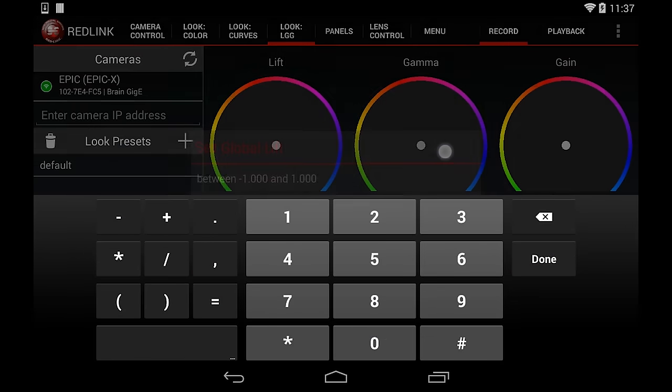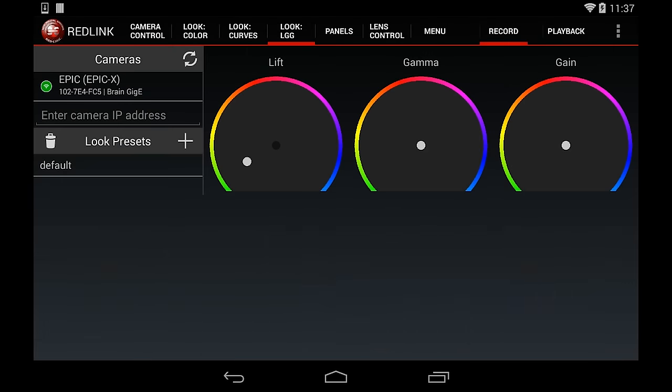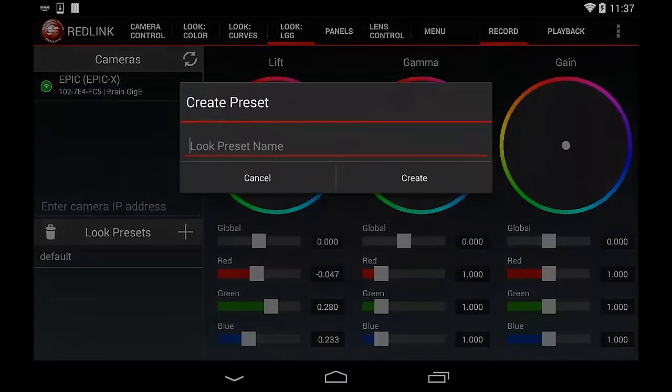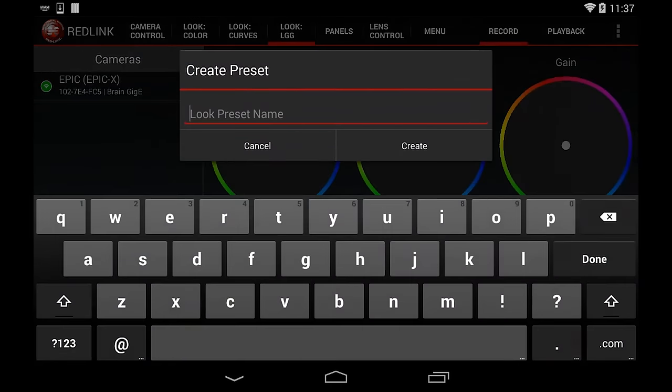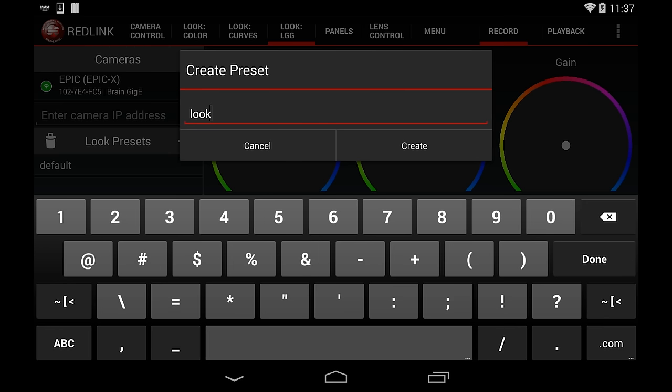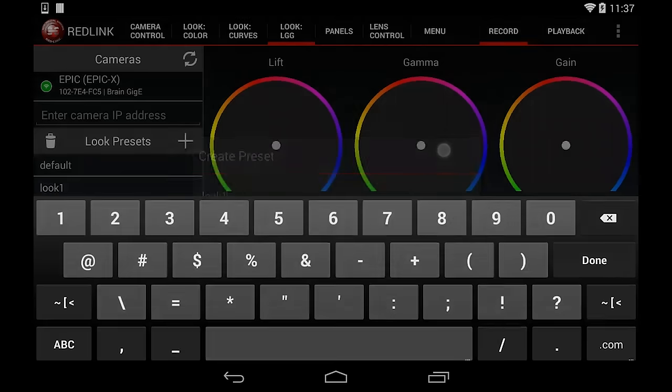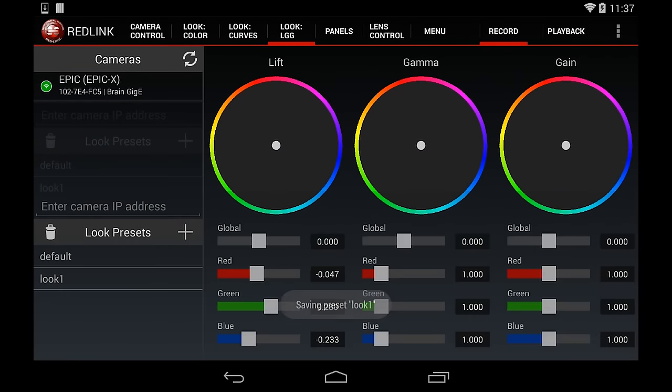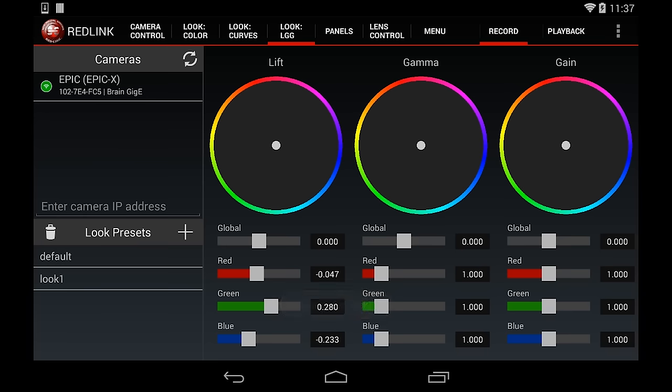If I create a look I want to save, I can just add it to my look preset. To do this, I just need to tap the plus sign in the Look Presets panel on the left. Now I just need to enter a name for the preset. You will now see the preset down below, which will have all the values that are currently set in the Color, Curves, and LGG tabs.